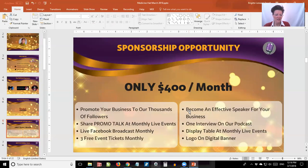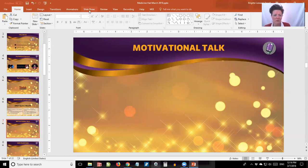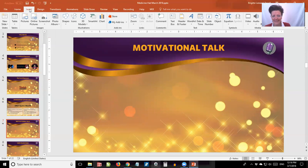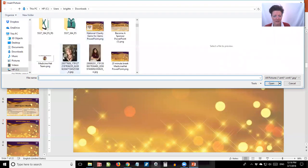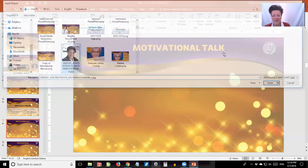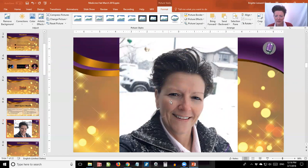The next slide talks about corporate sponsorship opportunities — you don't have to do anything there. Then we move on to the motivational talker of the evening. This is a slide where you need to add your motivational talker. You come to Insert, go to Picture, and find the picture of whoever is doing the motivational talk that night. You need to make sure that your picture is square — if it's longer than a square you're going to crop it.